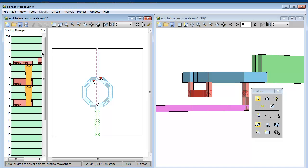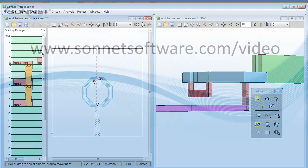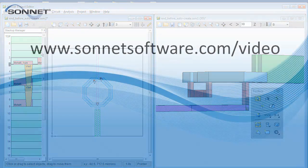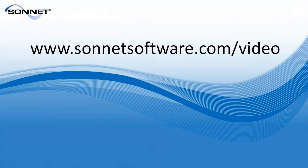Thank you for watching this video on tech layers and using the stack up manager. For more videos go to sonnetsoftware.com slash video.